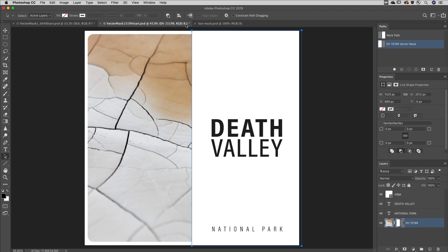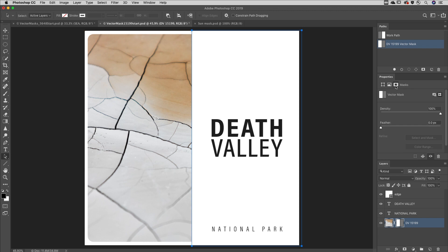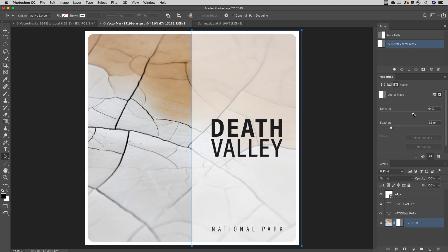To soften the edges of a vector mask, use the Properties panel and increase the Feather amount. To decrease the effects of the mask and reveal the contents of the layer, use the Density slider.